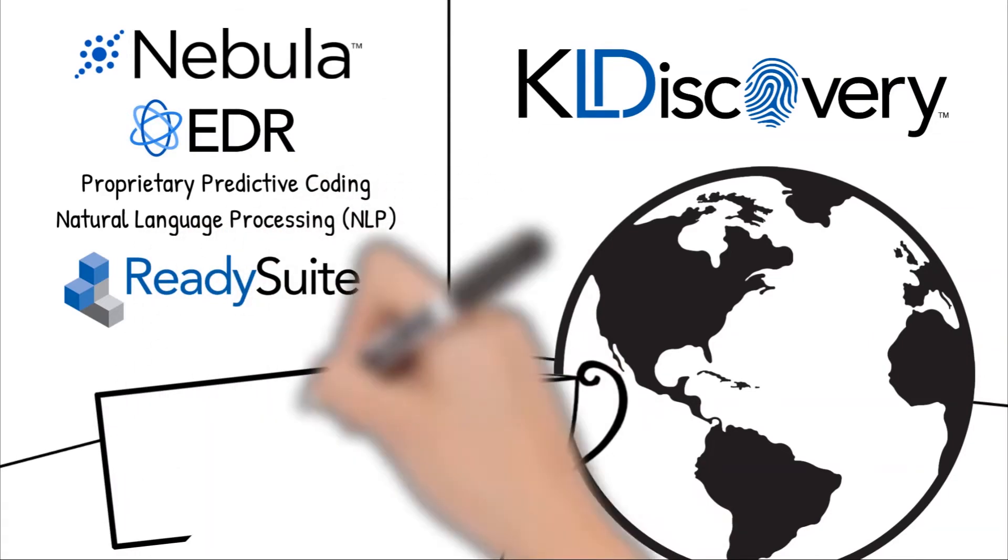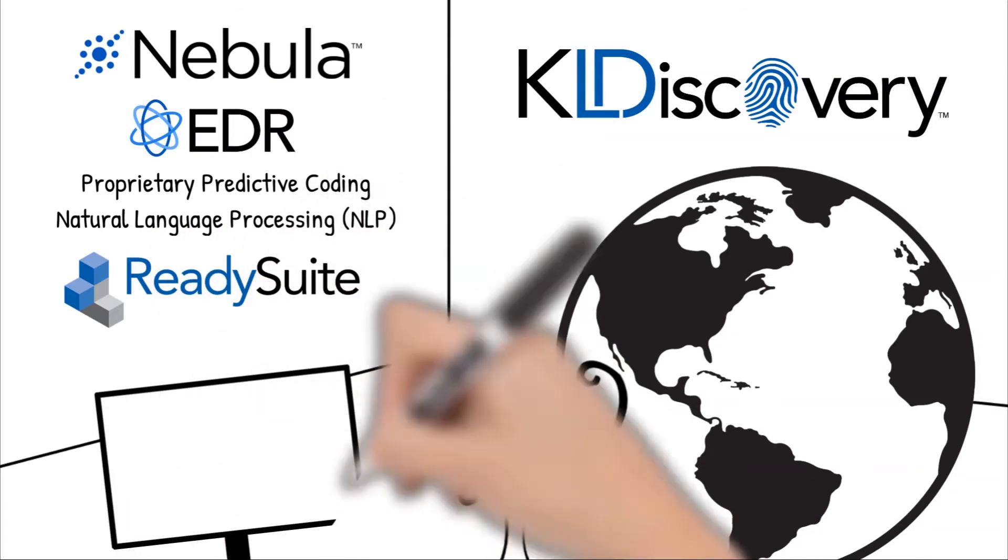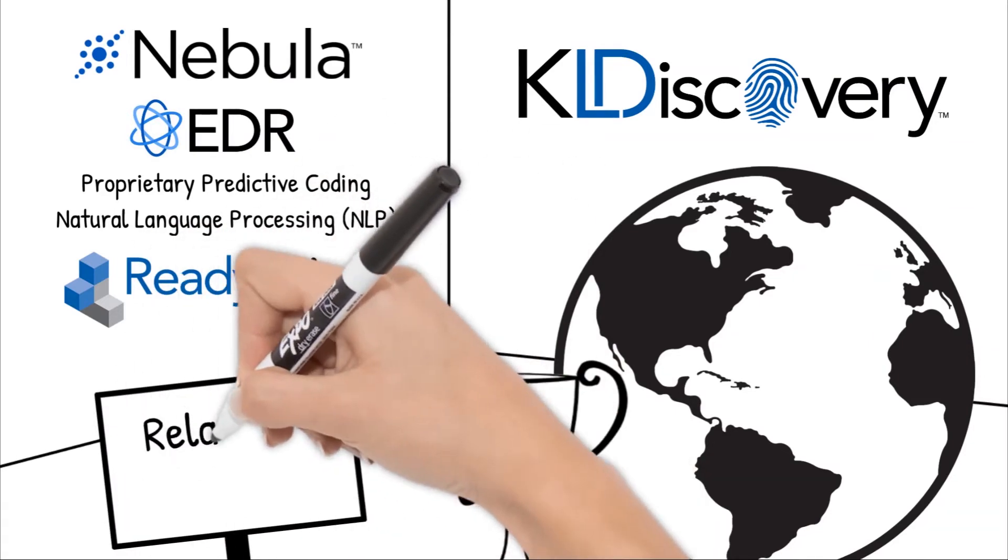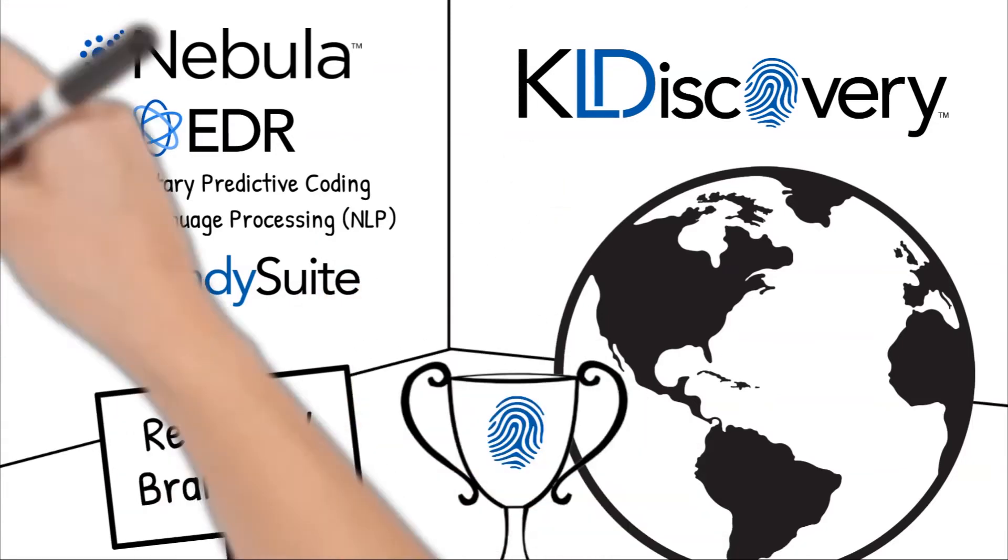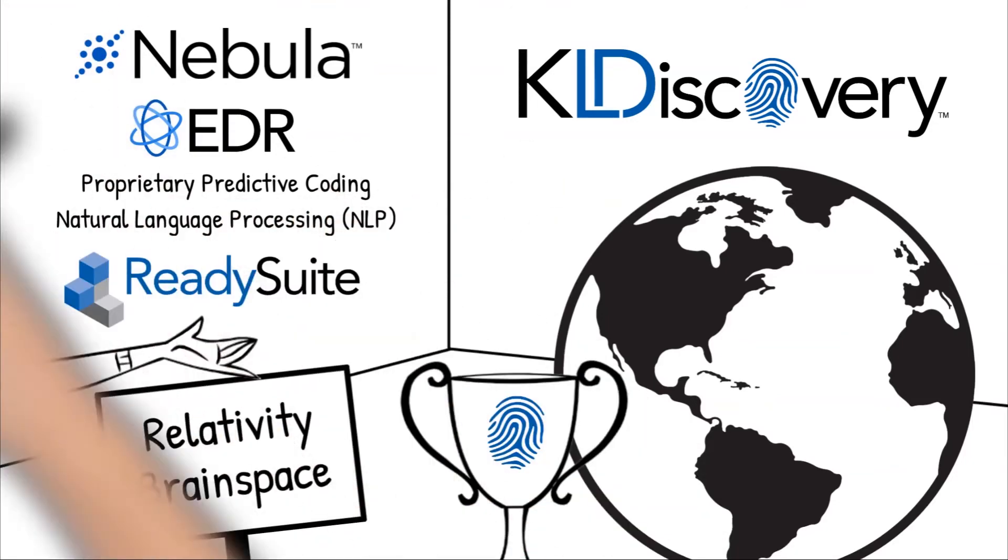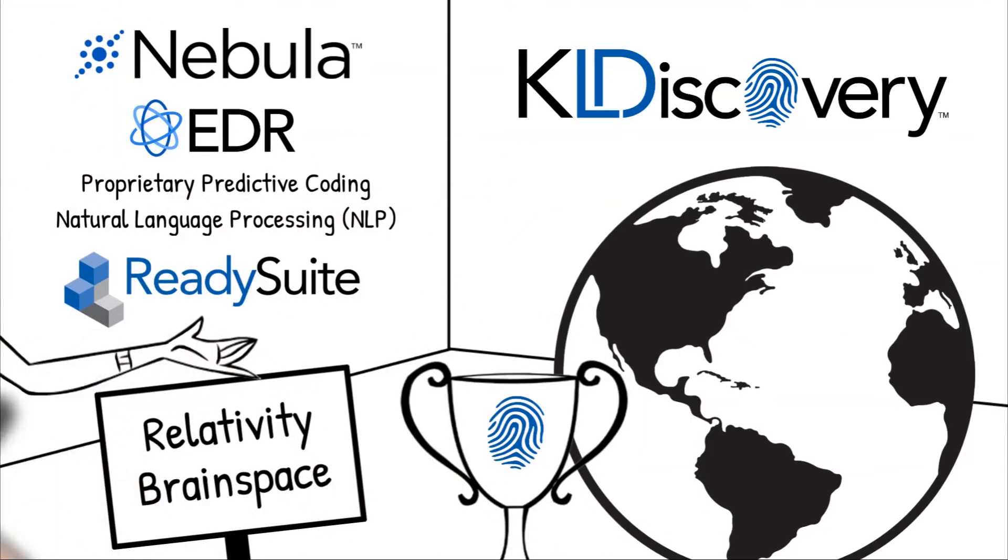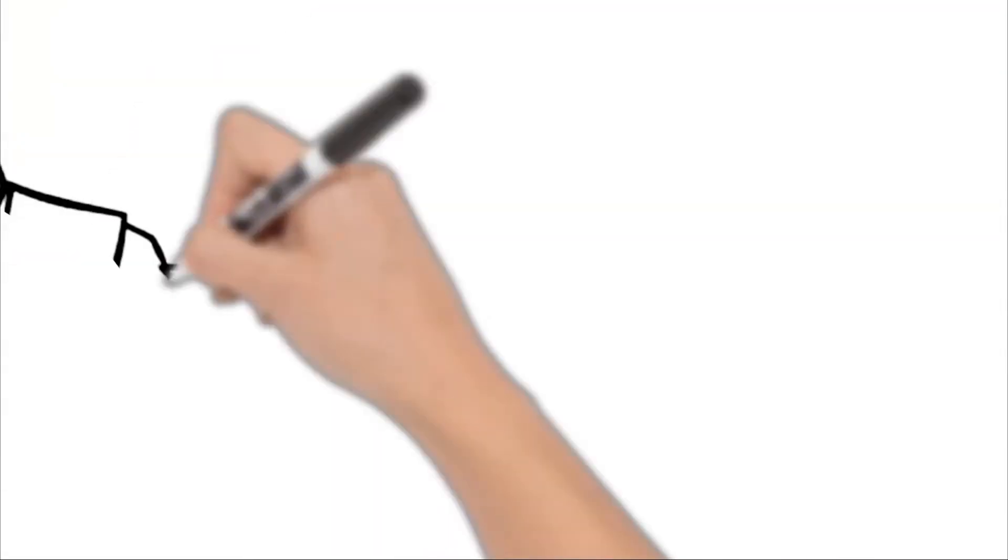Additionally, as a world-class service company, we support Relativity and BrainSpace for our clients that prefer those platforms. As a matter of fact, we have been offering Relativity longer than anyone else. We were the very first.